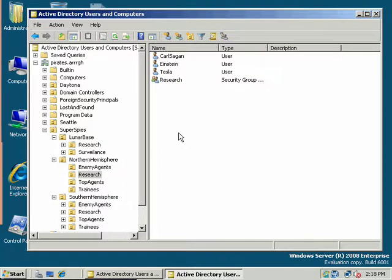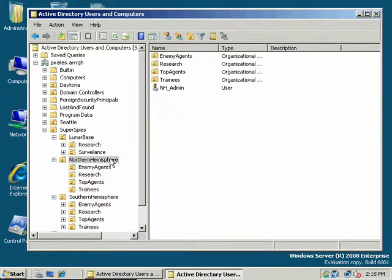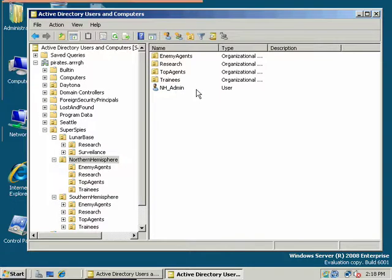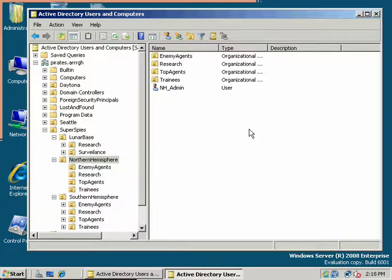Anyway, we're following AGUDLP. We've done the A part, added the user. We've done the G part, creating our global security groups and adding our users to that. If it applied, if we had multiple domains, we could add universal groups. But we're in one domain now, just pirates.arg. So we're bypassing the U. So we've done just A, G, U.